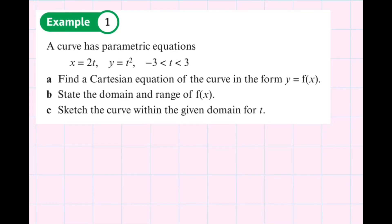Hello and welcome to today's video. We're going to be doing parametric equations today — everything including finding intersection points, finding Cartesian equations, finding domain and range, how to differentiate, how to integrate, and how to sketch. We're doing everything with parametric equations. Please give it a like and subscribe below. Let's get into the video.